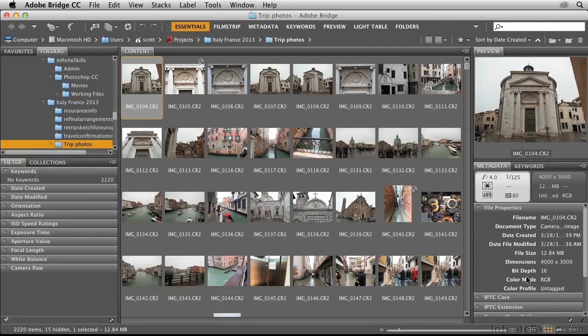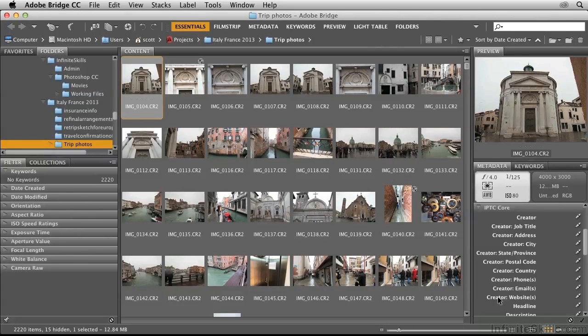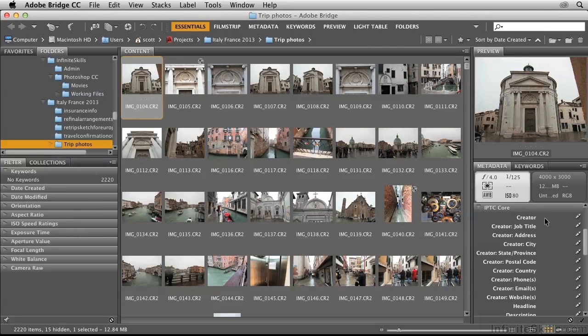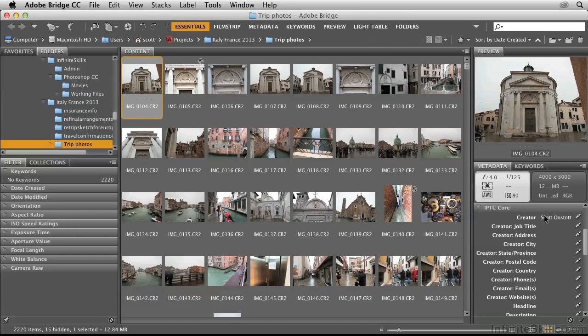You can also add pieces of metadata in these categories here. If you want to add, say, the creator, just click next to it and type in your name. That piece of metadata will then be saved with the photo.